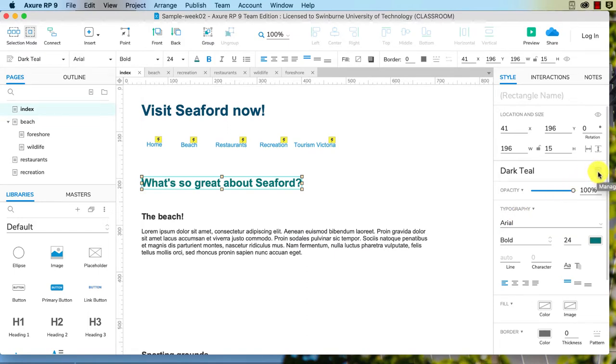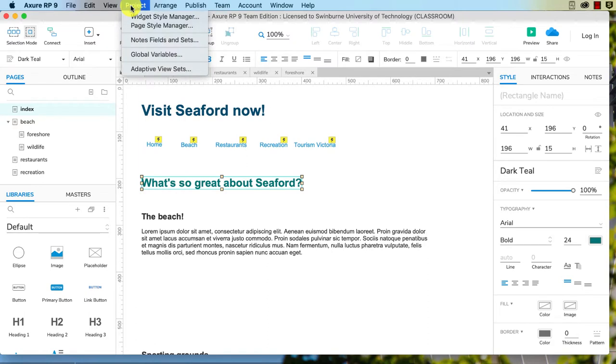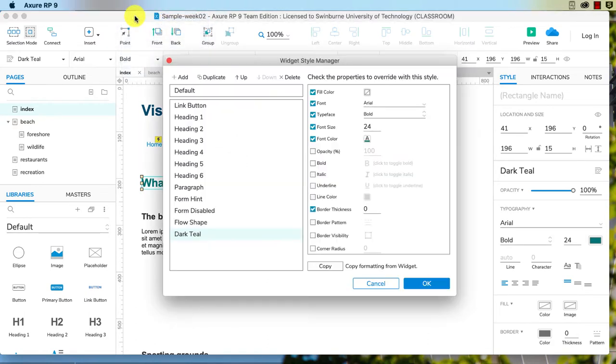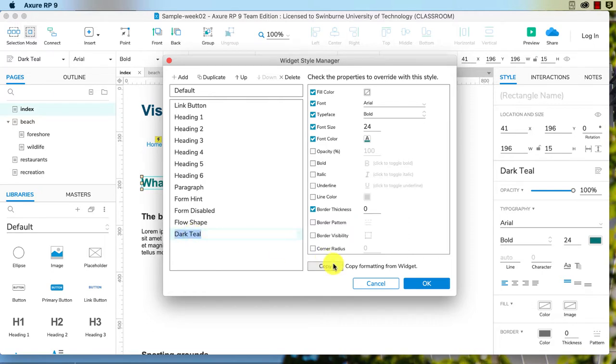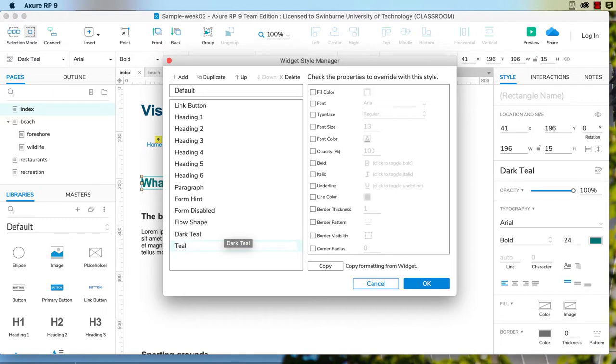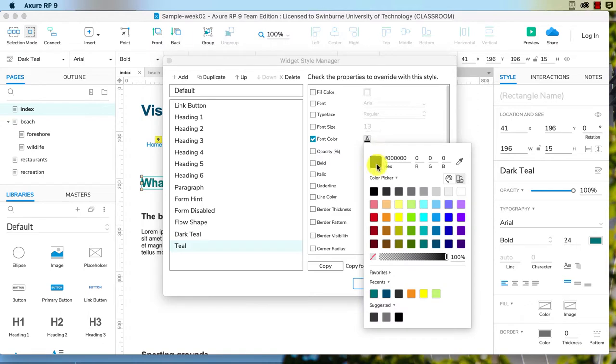So you can change that. You can also add a new style here, so I might just call that one teal. Now in theory, I would be able to change that to a different color like that. The problem being, you see how the font size is 13?